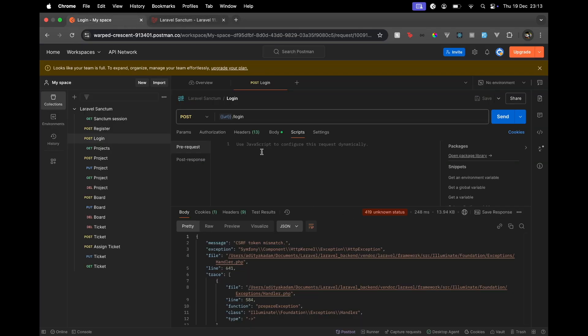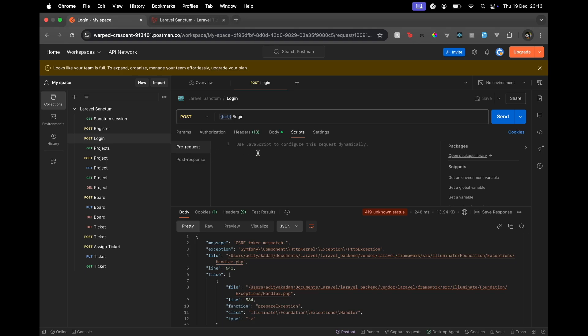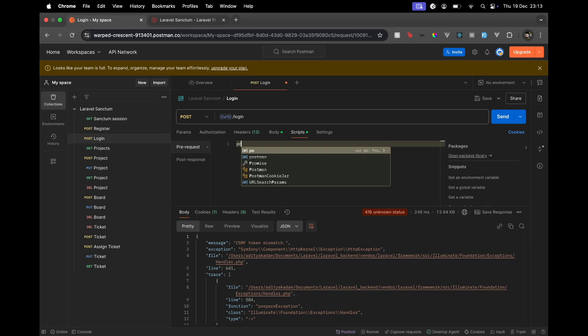So for that we need to go to scripts, and this has to be done before the request, so that's why we are using pre-request. If we do the post response, that means it's after the request. Pre-request will do it before the request. Now the code over here is actually JavaScript and is very specific to Postman. Here I'm going to say pm, which is the global Postman object. In that we have a function which is sendRequest.